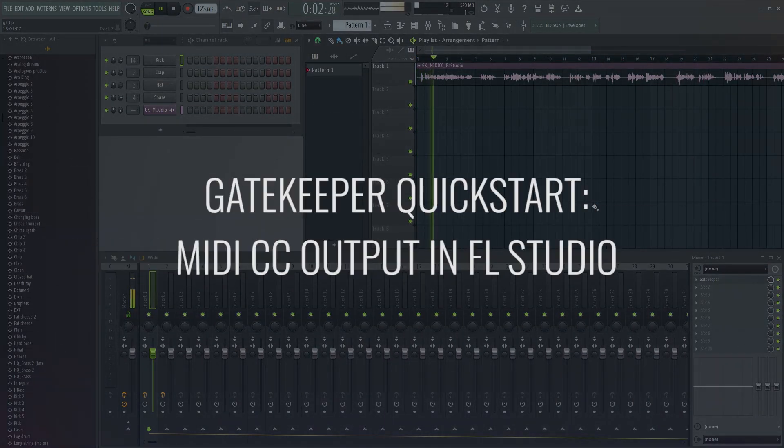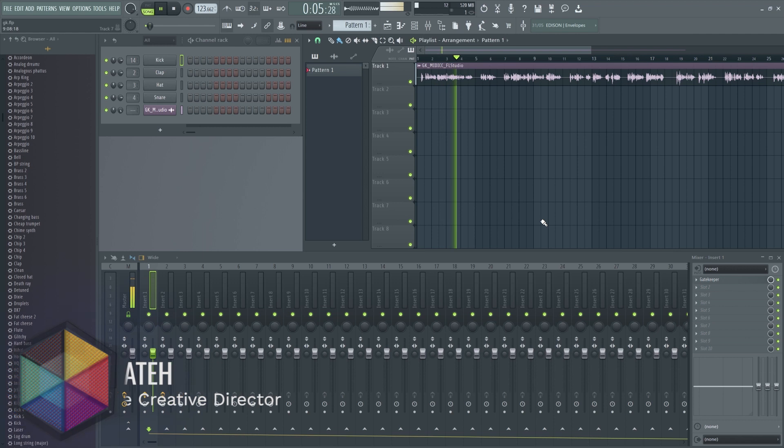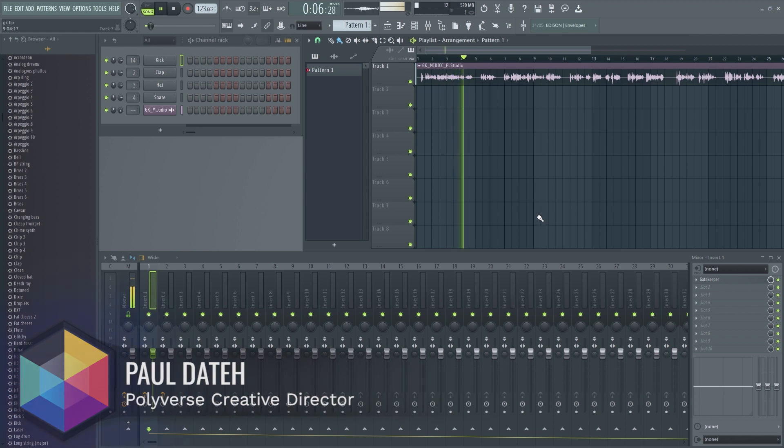Hi, I'm Paul from Polyverse Music and I'm here to show you how to use Gatekeeper's new MIDI CC output feature in FL Studio.